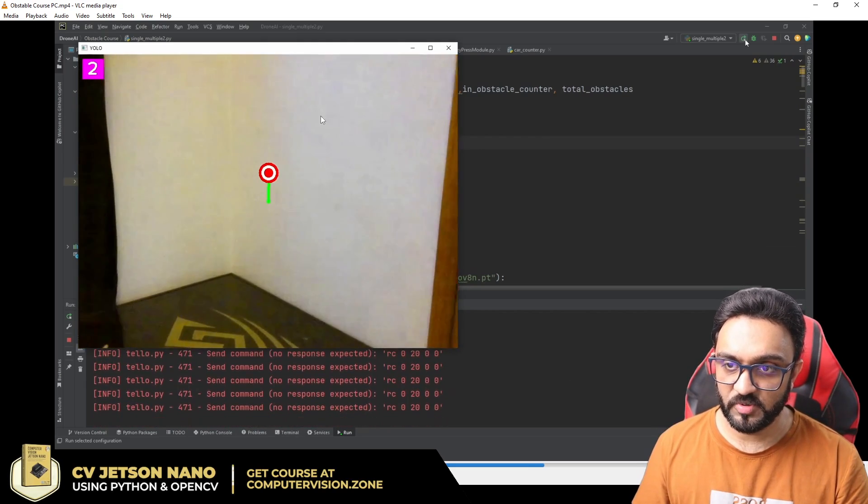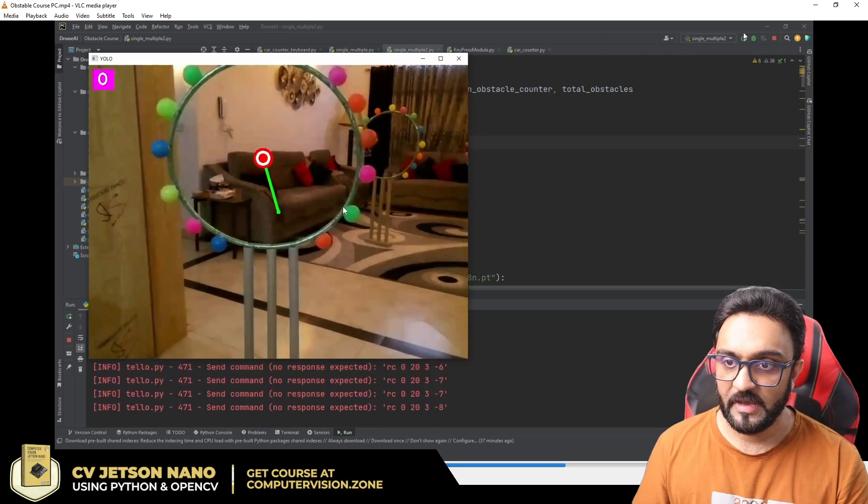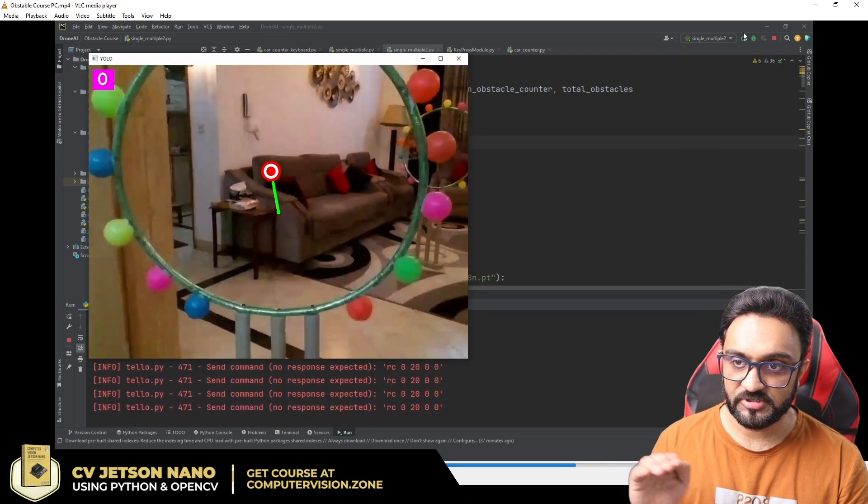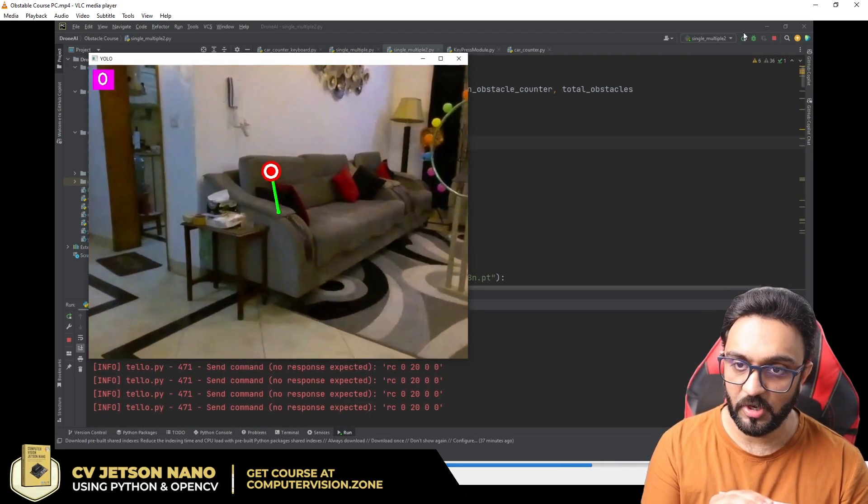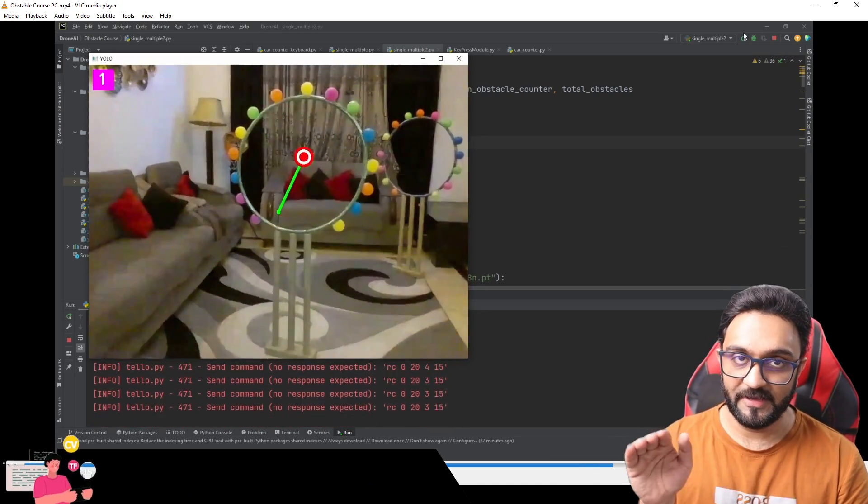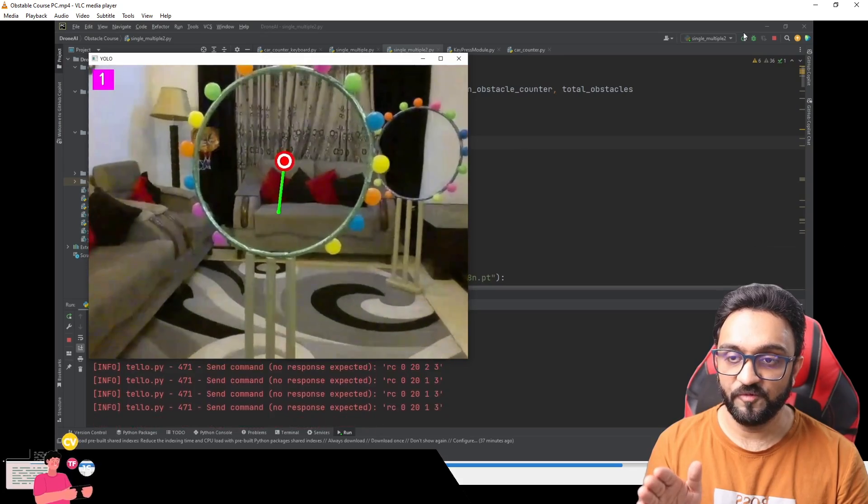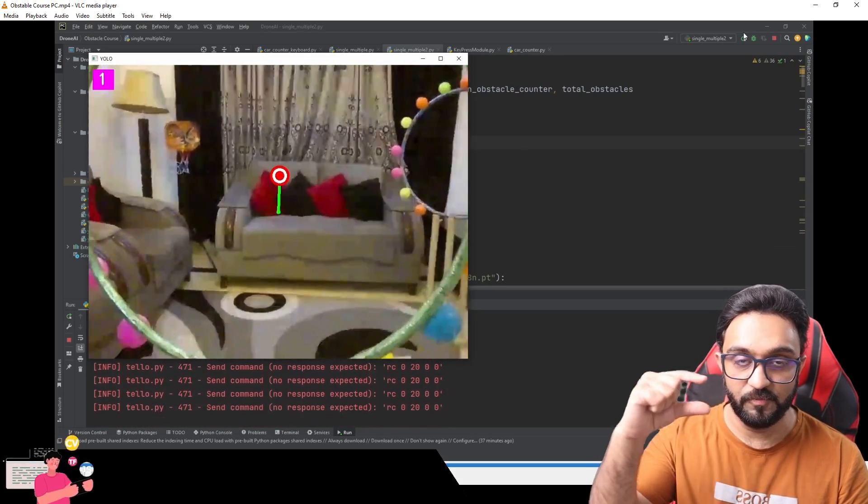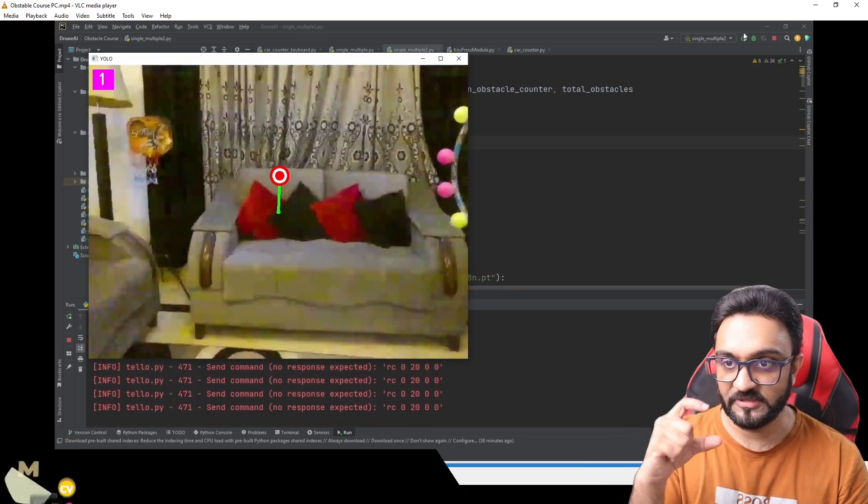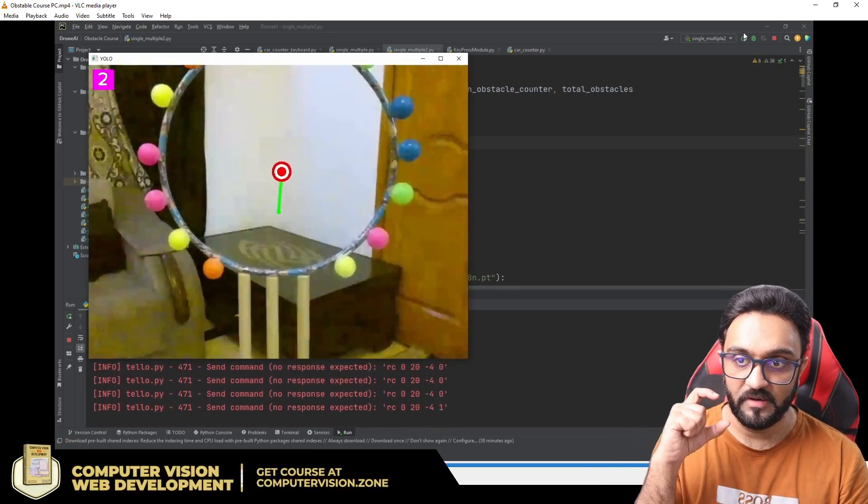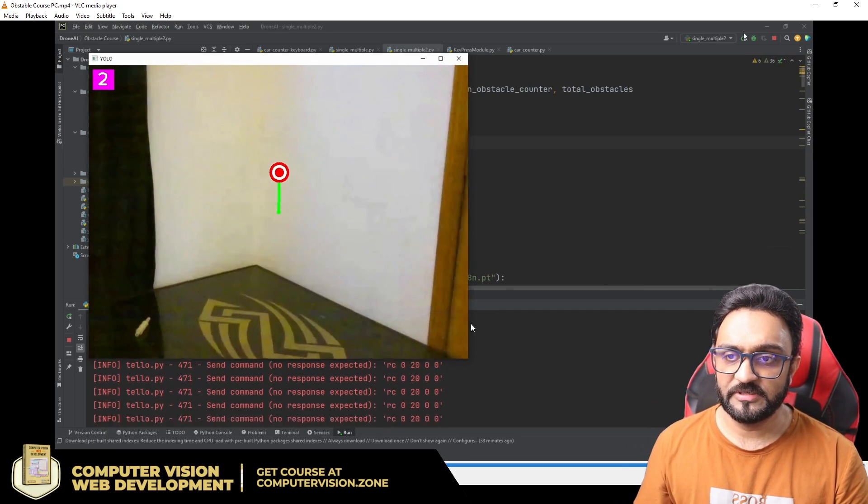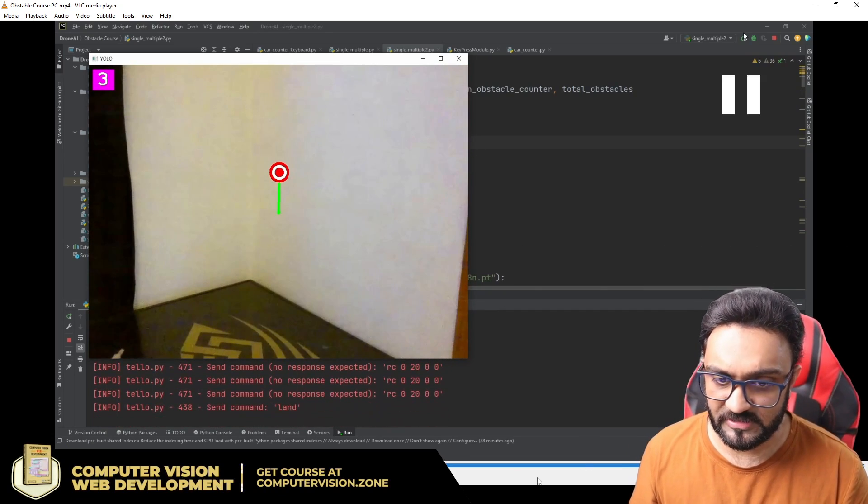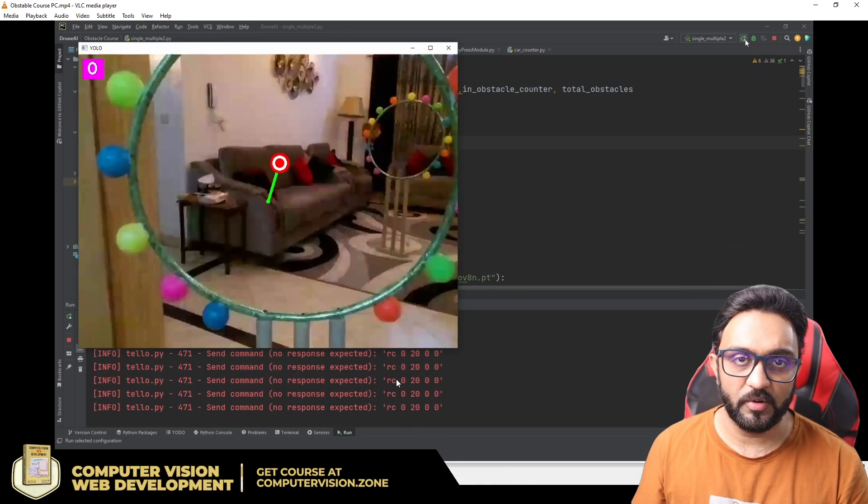It happens for the third one as well. The same thing happens again - it tries to align, and when it goes through the obstacle it will try to find the next one, realign, and move towards that, trying its best to make the line as small as possible, the green line, so that it is as close as possible to the center.